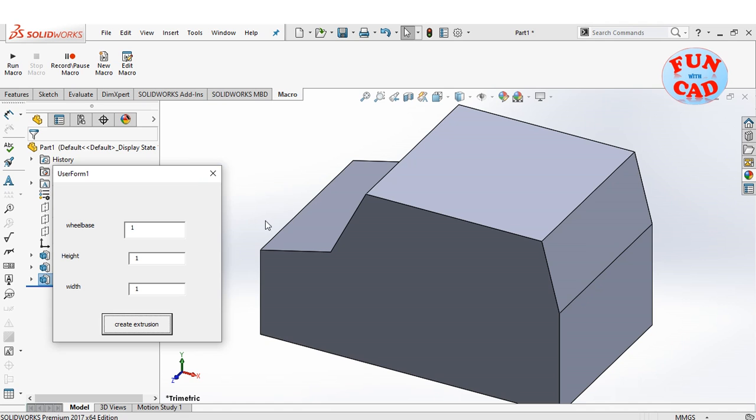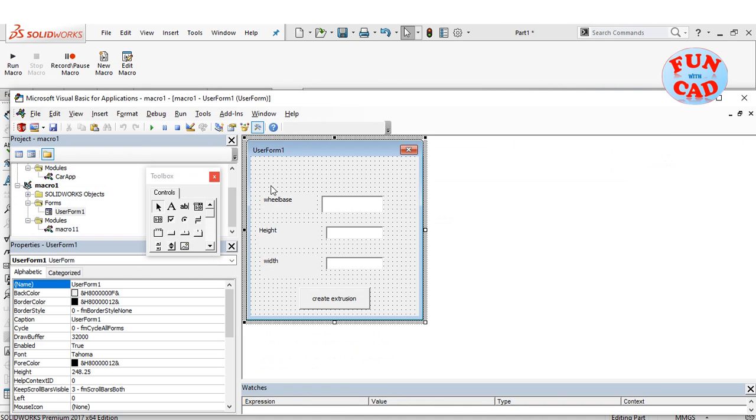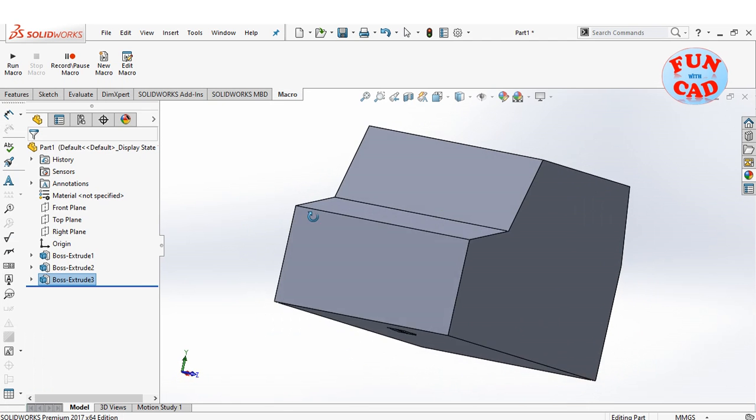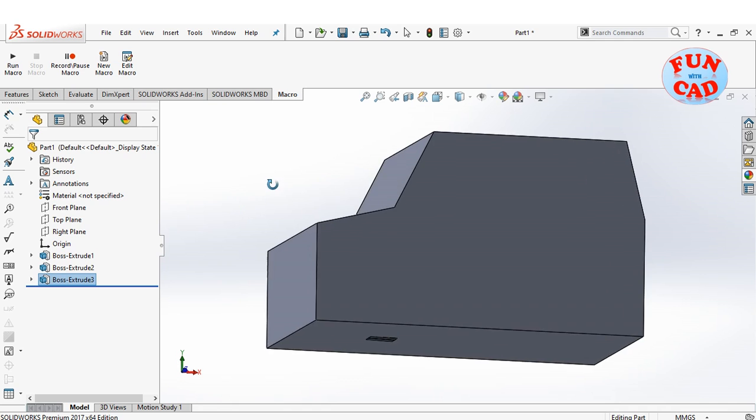The user form and functionalities can be further enhanced, and a complete car creation application can be made.